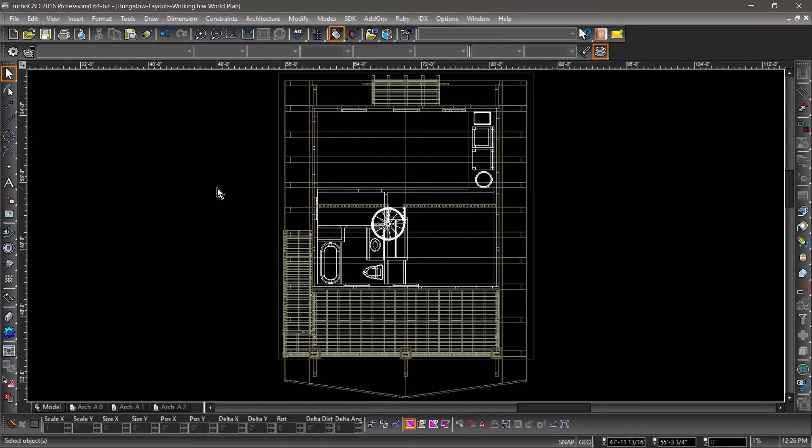Model Space and Paper Space are the different workspaces found in many CAD applications, including TurboCAD. Typically drawing is done in Model Space, then views are created and inserted into Paper Space layouts.